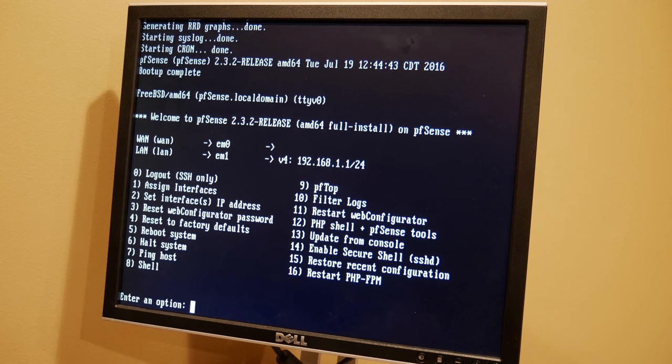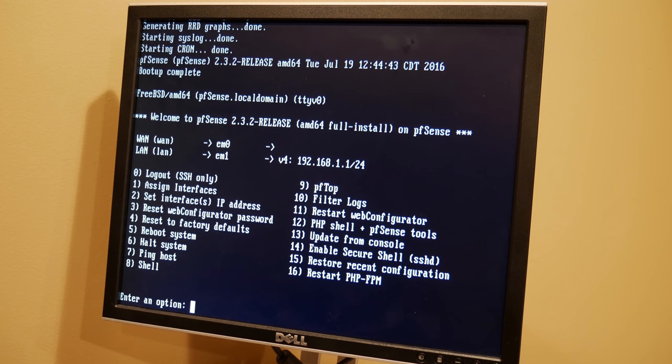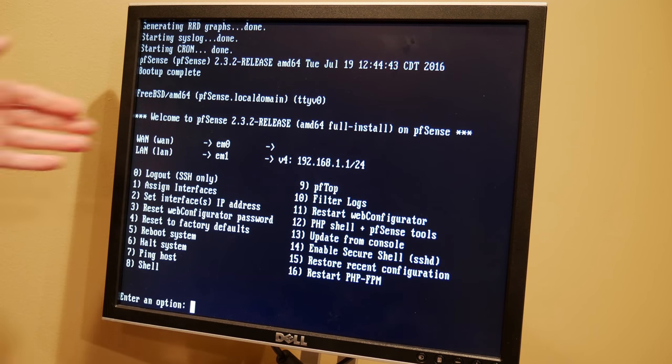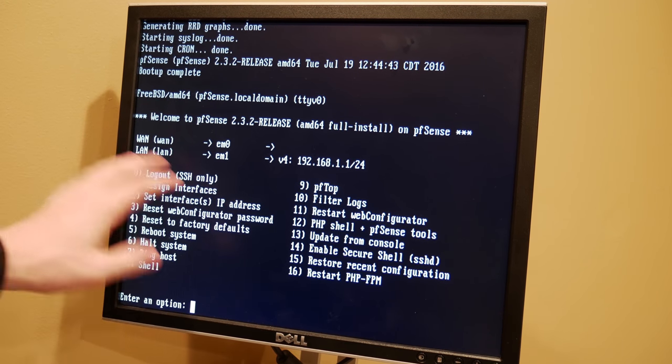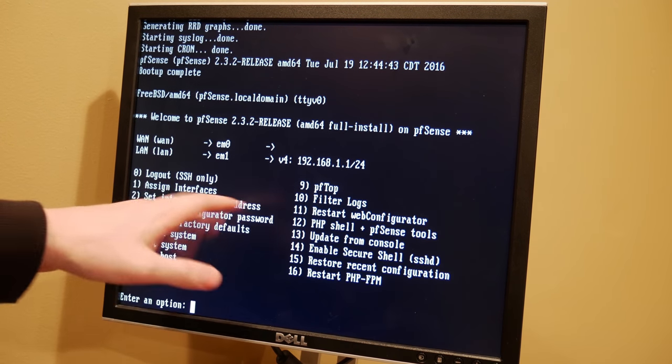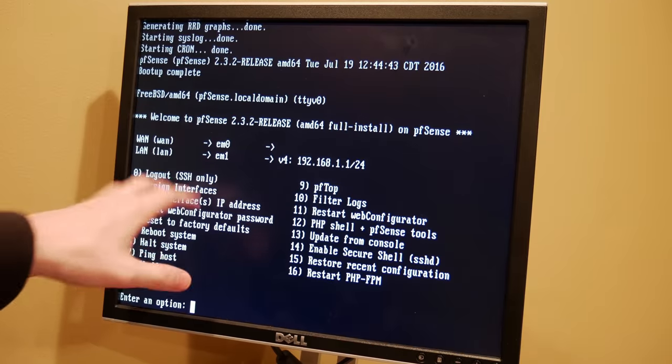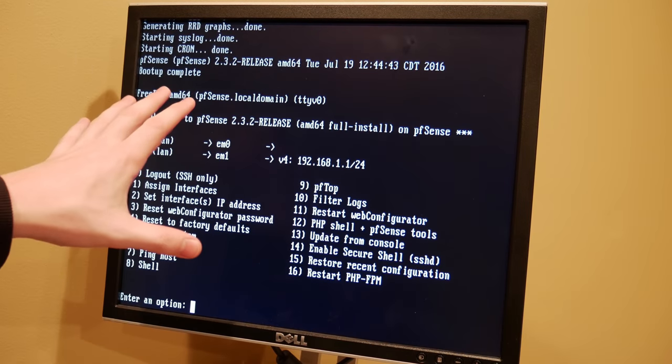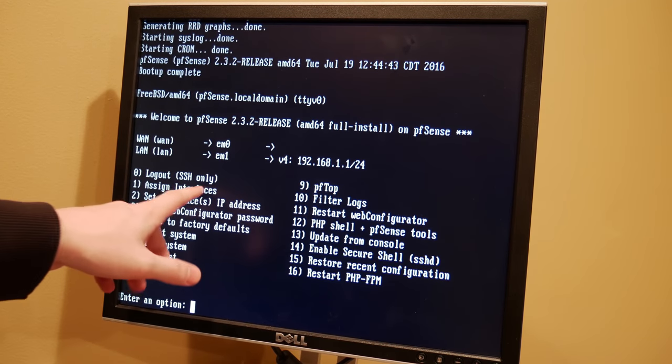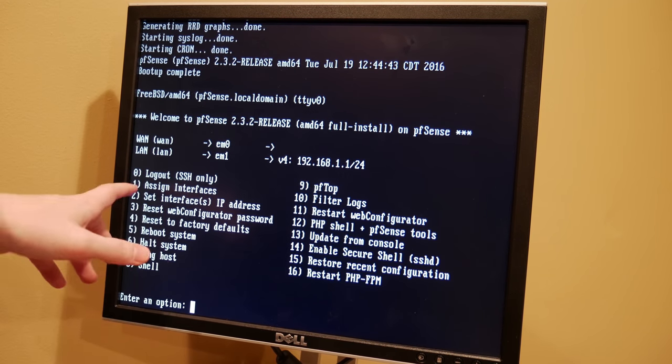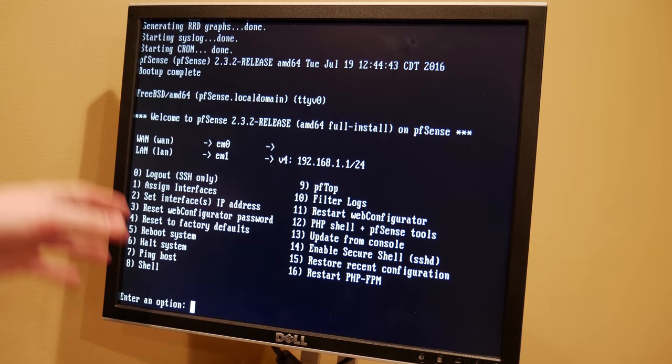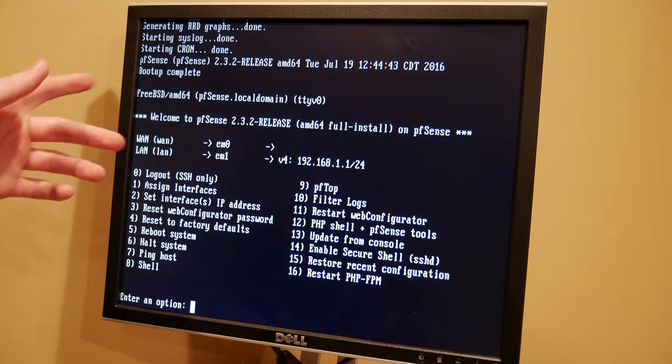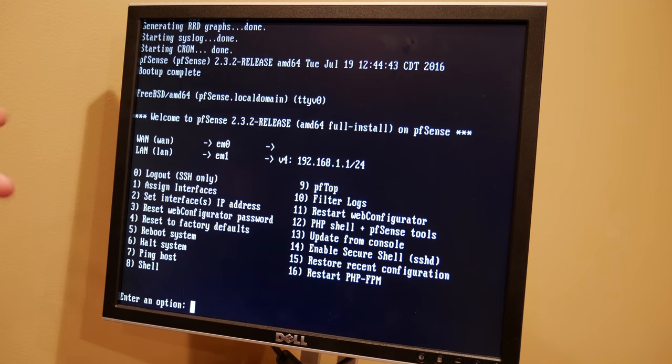Alright. So now we're on the base interface. So this is what is going to be up at all times while pfSense is running if you have a monitor connected to it. So you've got a couple different options here. Log out. That's not relevant because this is the actual console. That's for if you're in an SSH session. Assigned interfaces, set IPs, reset passwords, factory defaults, reboot, halt, ping host, shell.